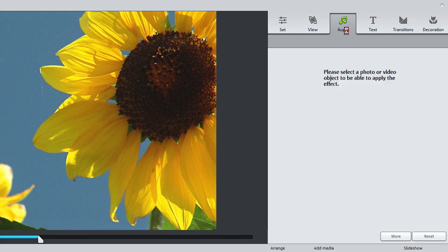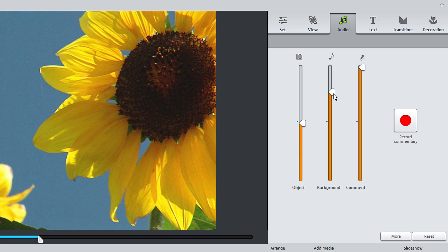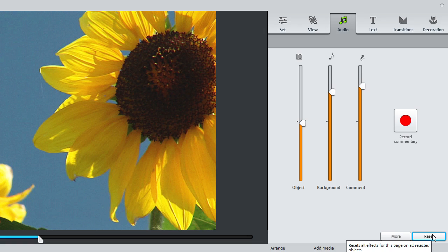Specify the appropriate ratio for object volume, background volume, and audio commentary volume. Clicking Reset will restore the original image and volume ratios.